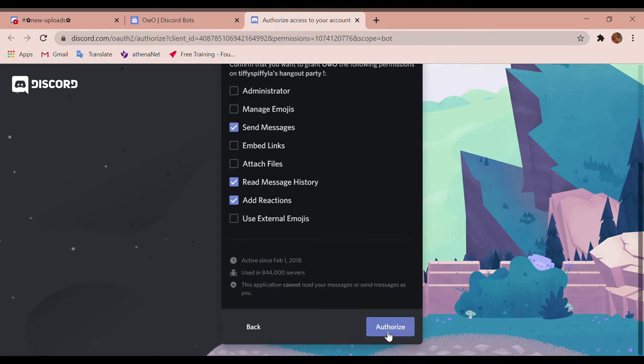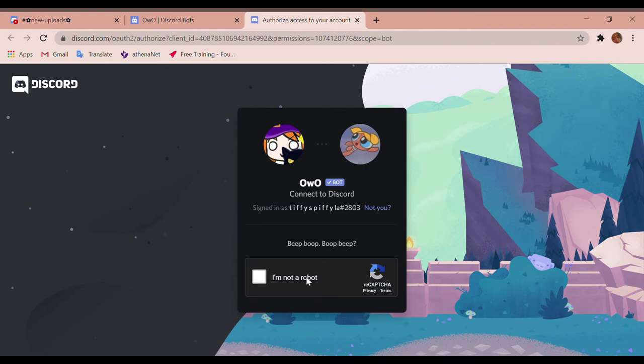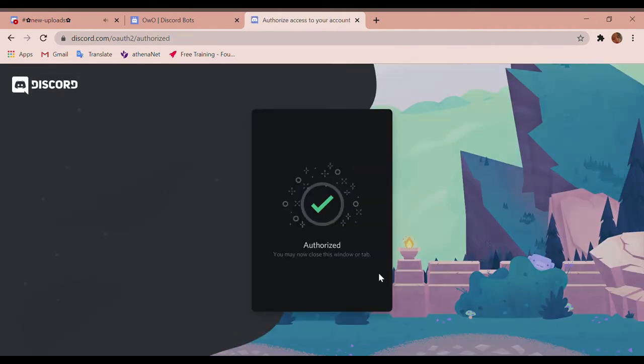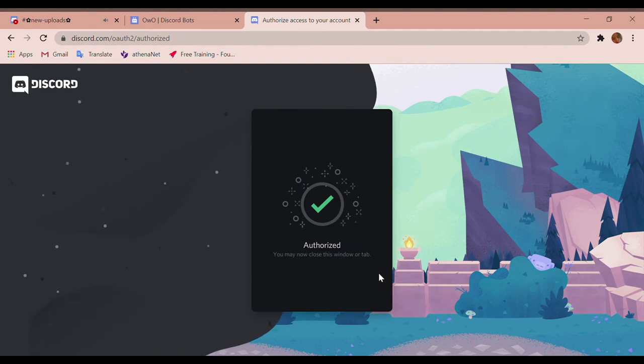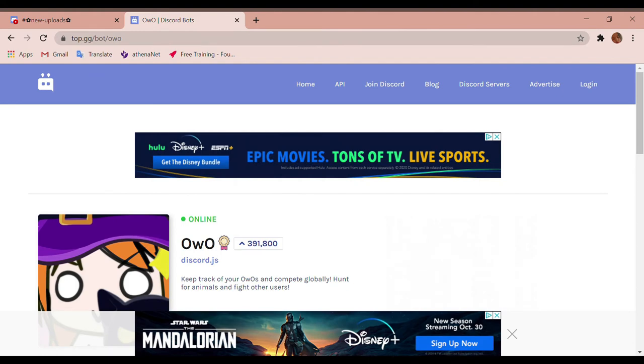And right there, it's gonna say I'm not a robot. So you're then gonna press this, and it will verify and it'll give you a notification. You then can close that.